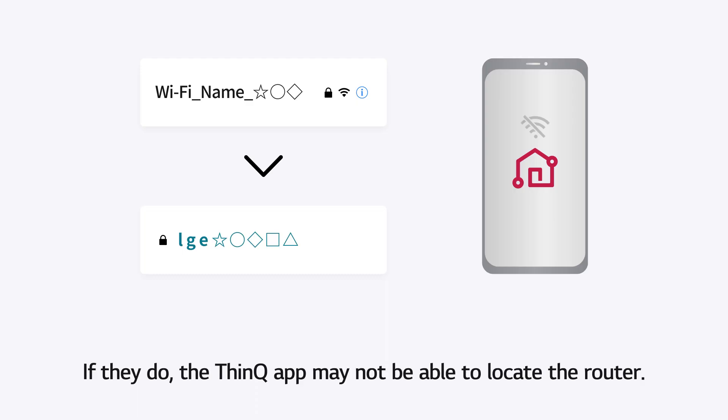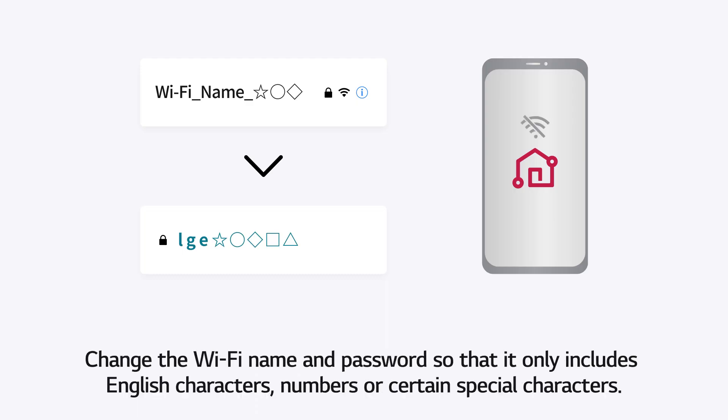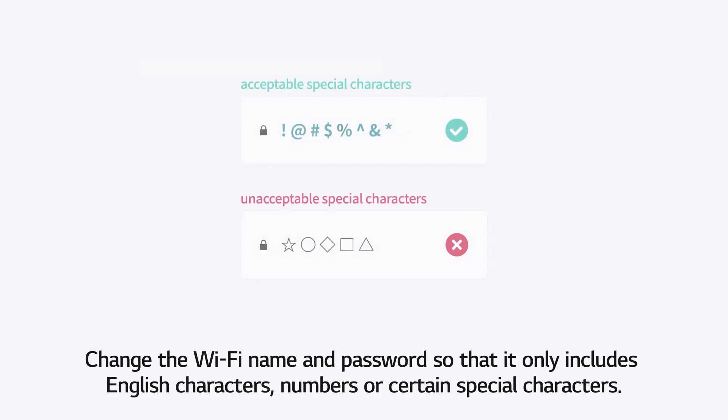Change the Wi-Fi name and password so that it only includes English characters, numbers, or certain special characters.